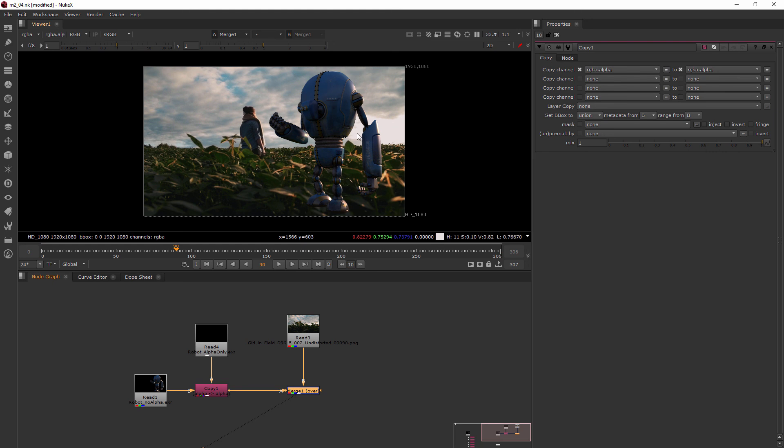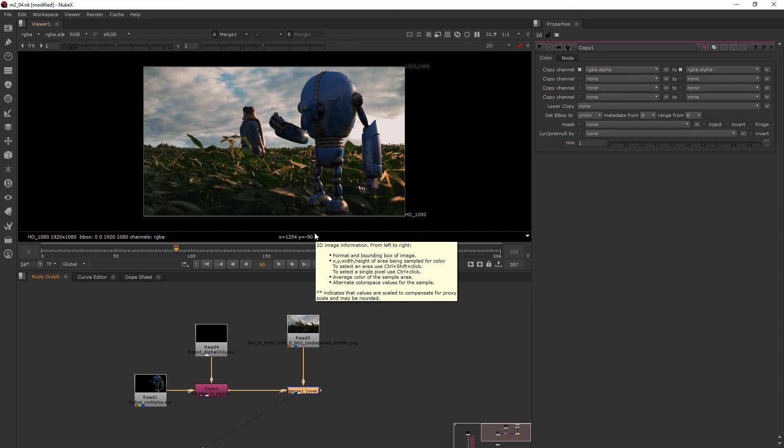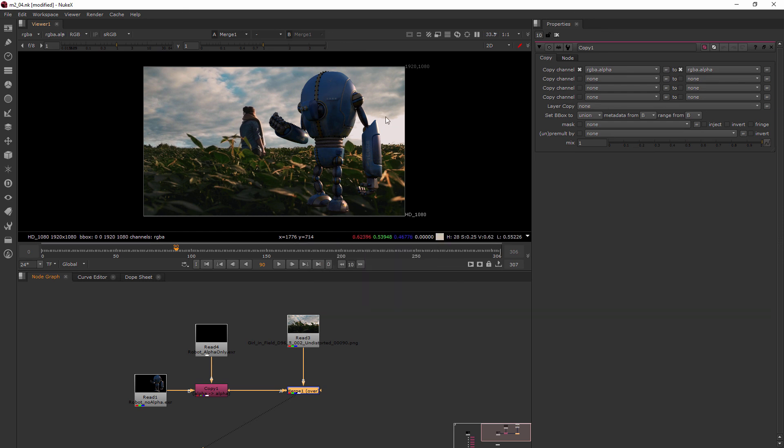So now that you understand a little bit more about how the Copy node can take information from one area, add it to information from another area, and it just brings everything together. Now we're going to learn about the ShuffleCopy node and that will be in our next clip.